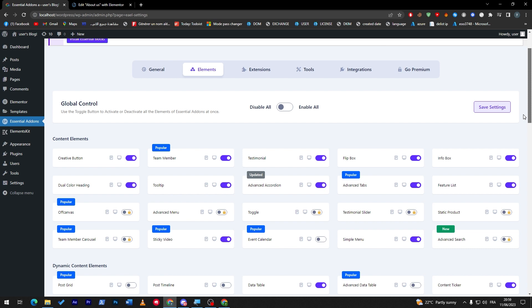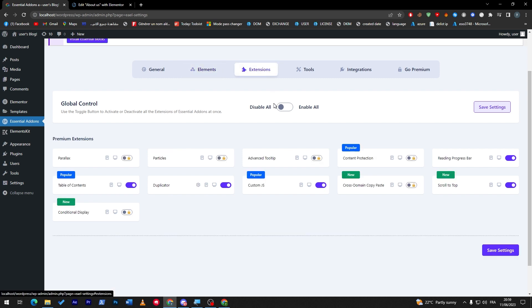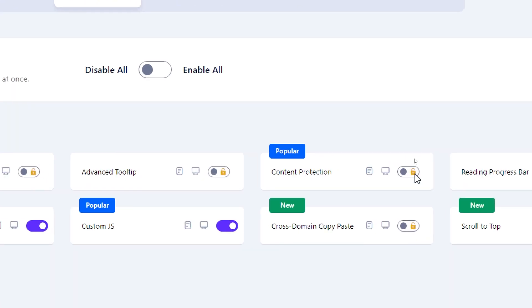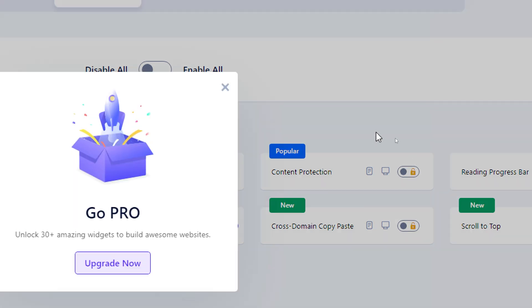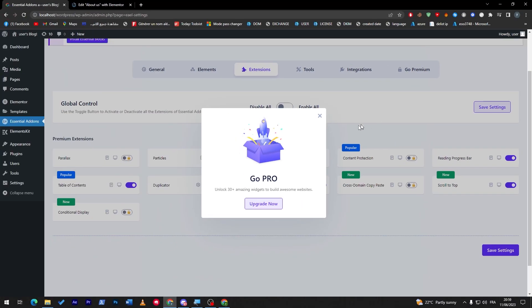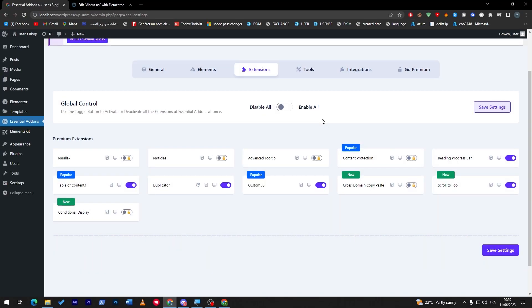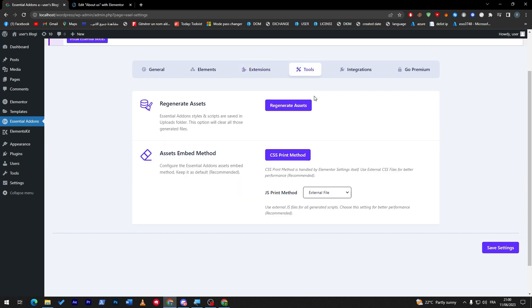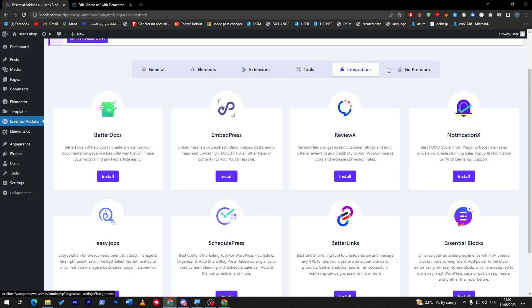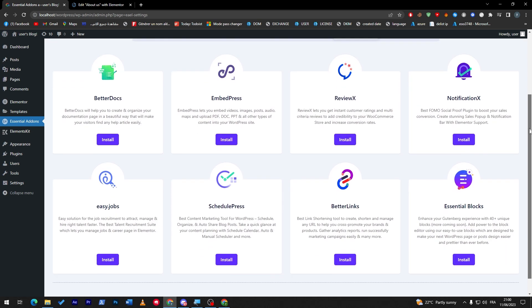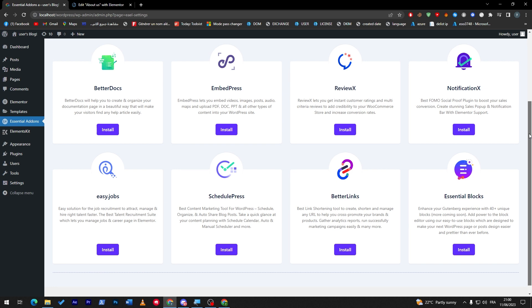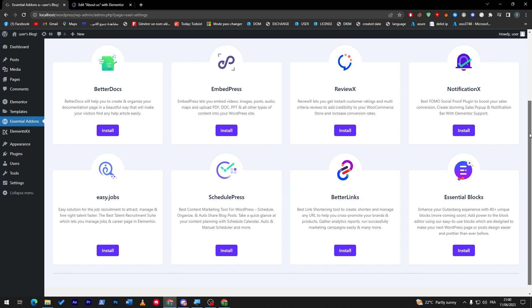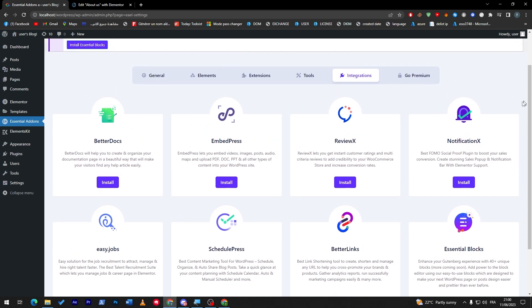There are other extensions that you can add, but some of them are locked, as you can see here. In case you'd like to unlock them, you have to go pro. But overall, it is a pretty nice, decent custom plugin that you can add with Elementor to help boost its performance. Here are all the categories or integrations that you can add: Essential Blocks, BetterLinks, BetterDocs, EmbedPress, ReviewX, NotificationX—all of these you can install through this plugin and they will help you a lot boosting your Elementor experience.